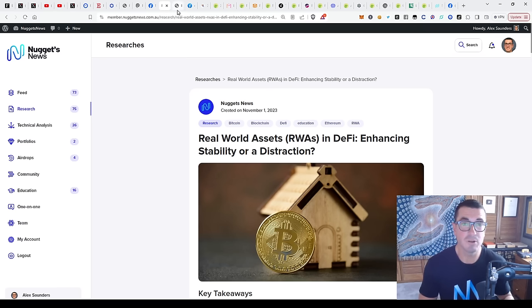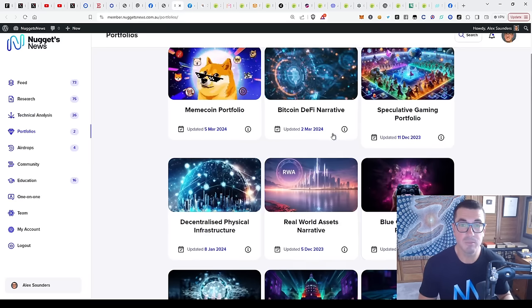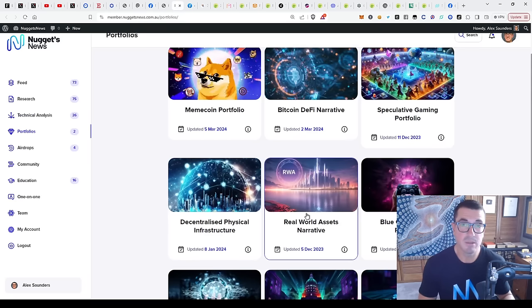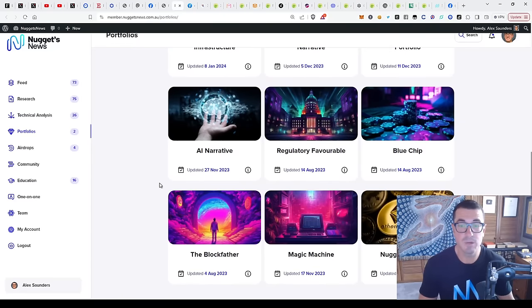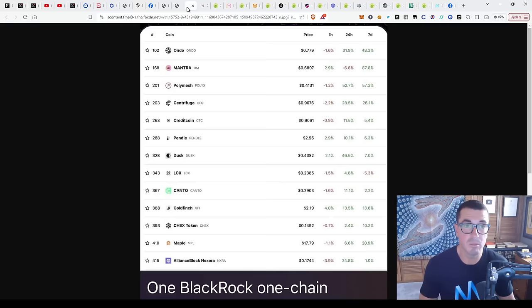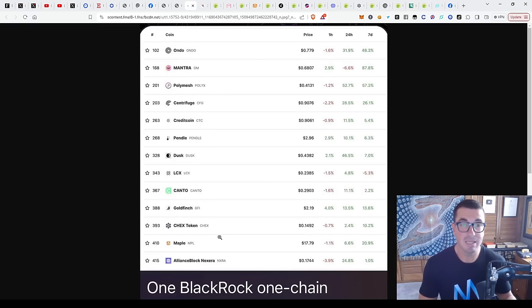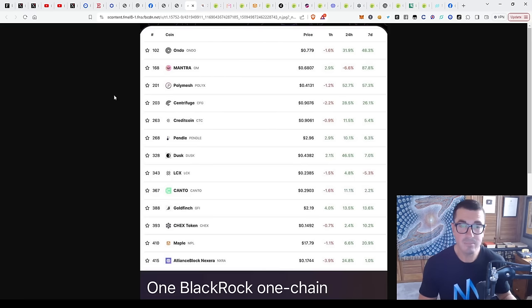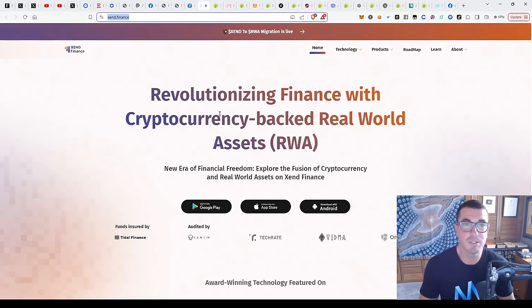Hopefully those of you that have followed the channel or in our research group and platform have done really well because some of these projects are really starting to pop up. We've got our real world assets portfolio there and you can see which ones I actually own as well. Let's dive through and have a look at a few of these and just check them by market cap and see the growth that they've had already.